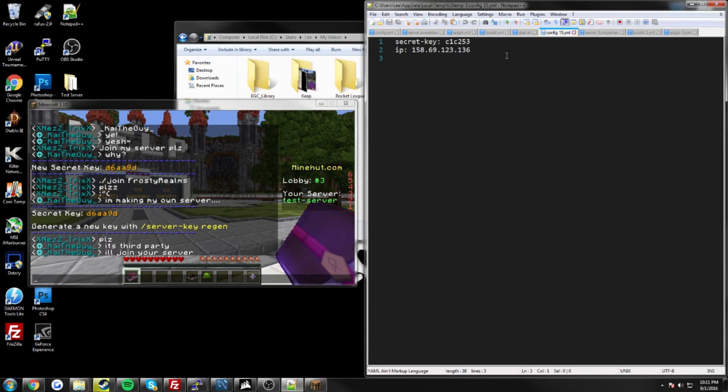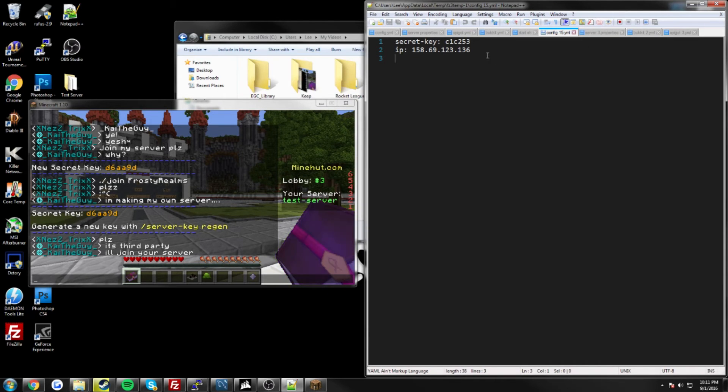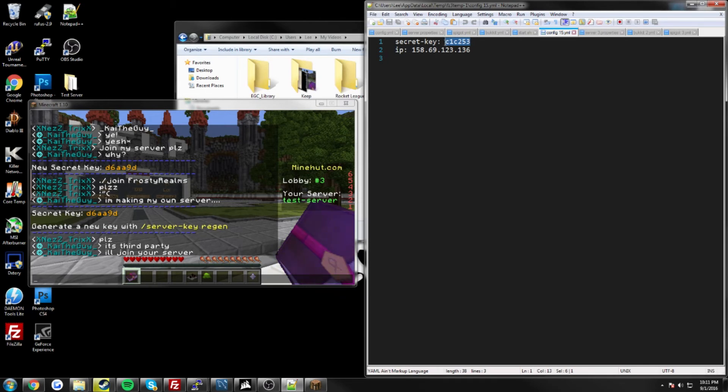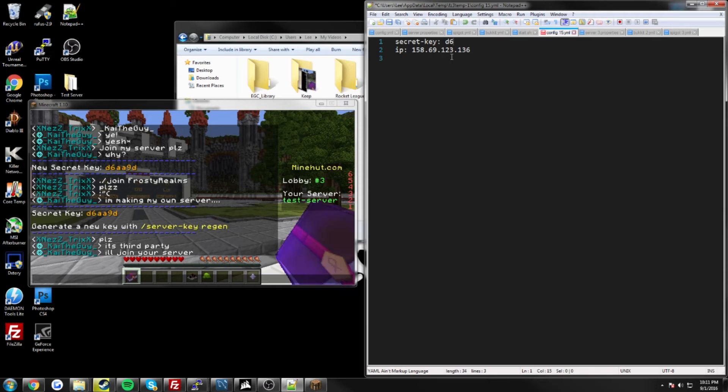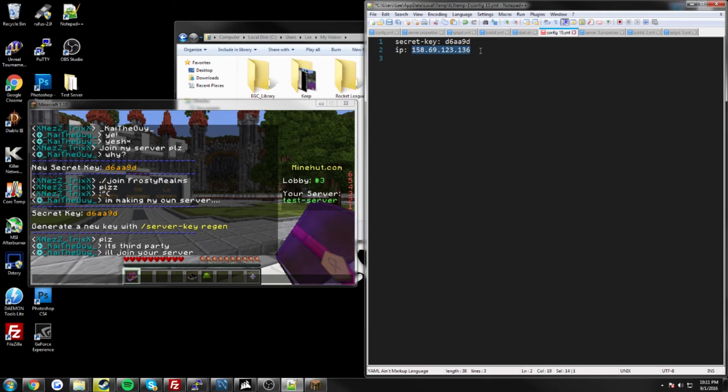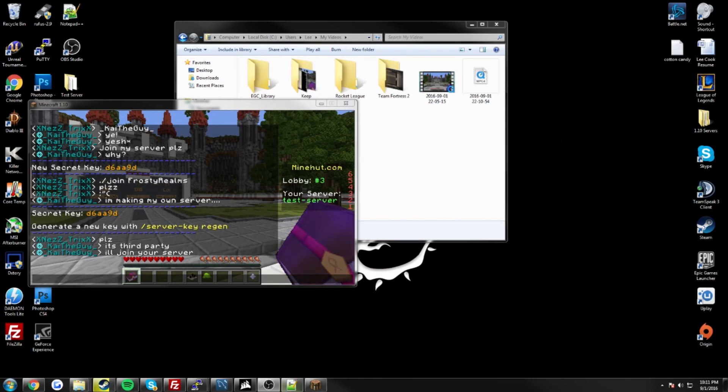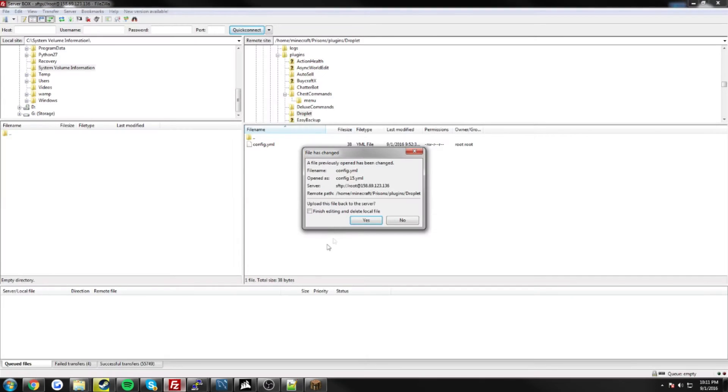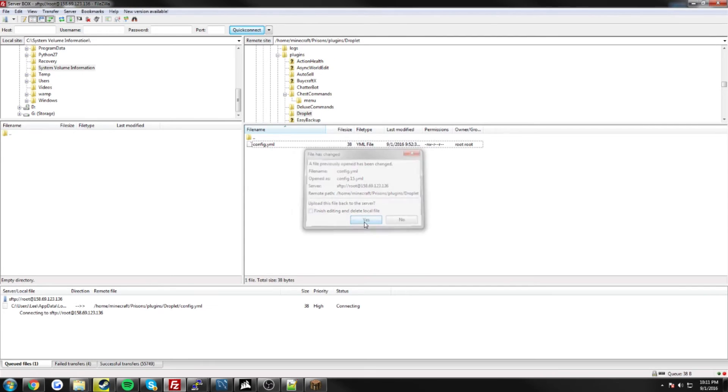So once you've generated your key, just go back into your droplet folder, and go into the configuration, and open that back up. And all you've got to do is add your key in, so mine is the 6AA9D. So that's my key, I already got my IP in there, so we are good to go. So go ahead and save, and we'll apply the changes to our FTP.